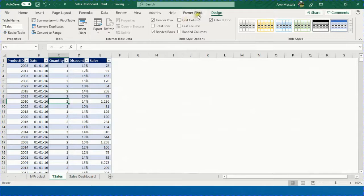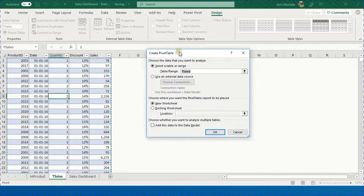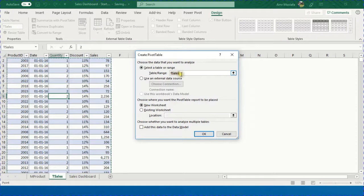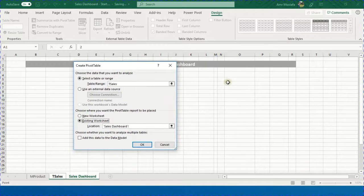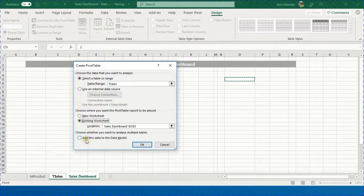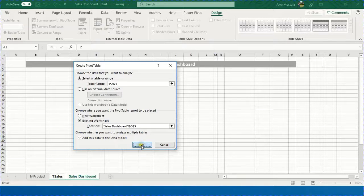Now we are ready to start the dashboard. Select any cell inside T_sales and from the design ribbon go to 'Summarize with PivotTable'. The dialog box points to the T_sales table. Choose an existing worksheet — the dashboard worksheet — and select cell O5. Before pressing OK, activate the data model, because we are working on two separate tables and need to merge information from both. Check that box and press OK.